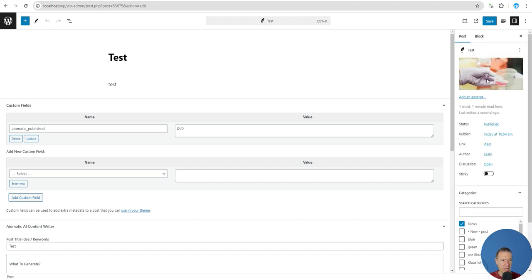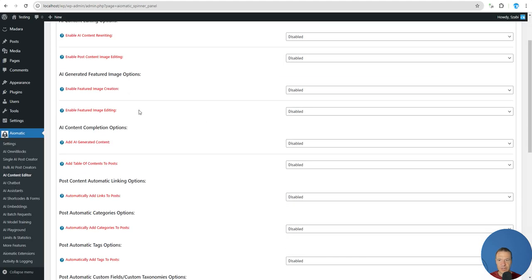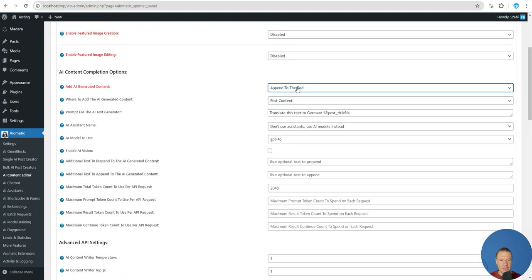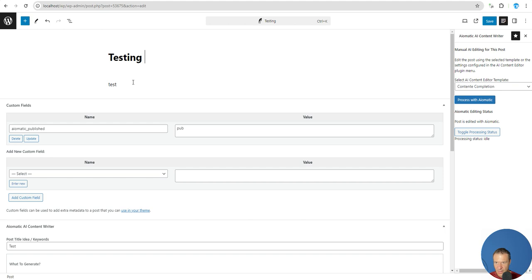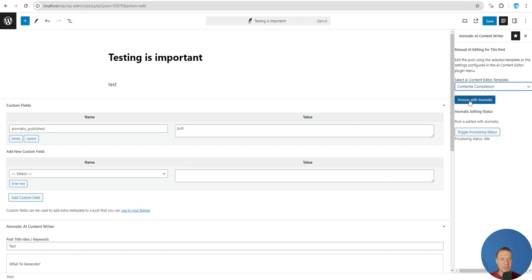Now let's select the content completion template. Keep in mind that content completion was set to append to the end, with the prompt 'translate this text to German' plus the post title. Let's change the post title to 'testing is important' so the German translation will be meaningful, then click Process with Aimatic for the content completion.